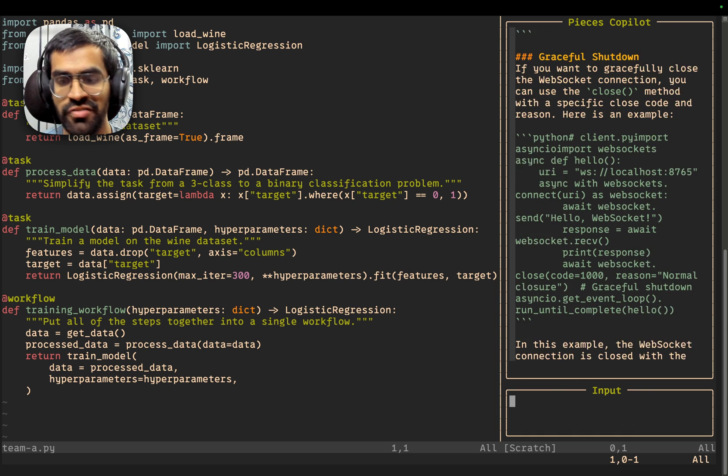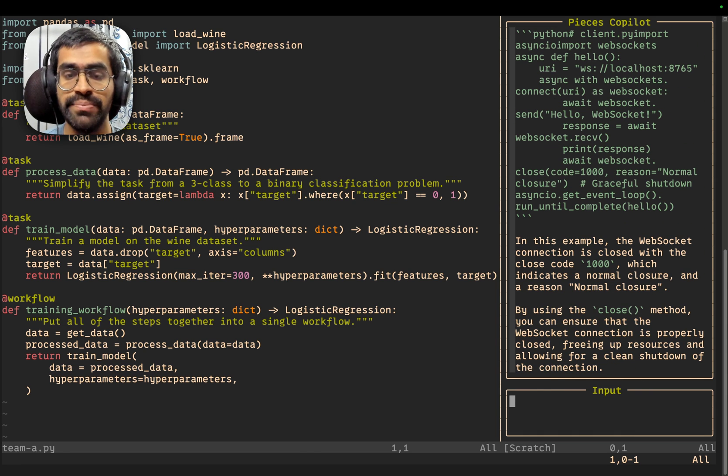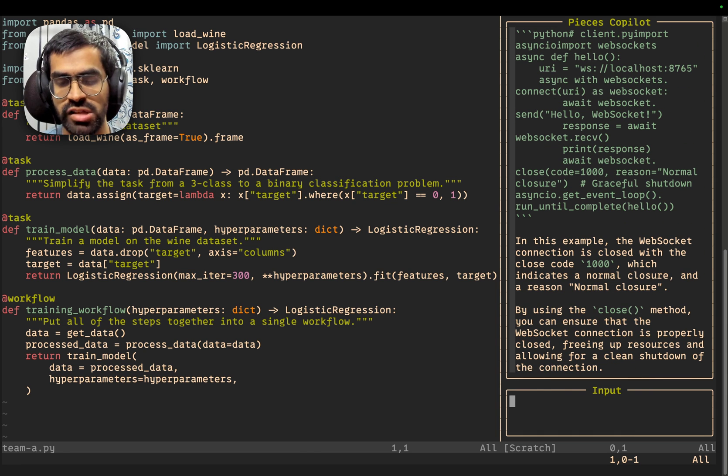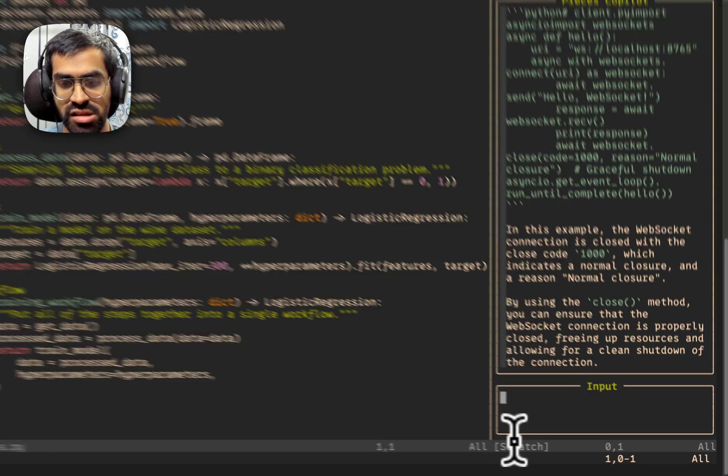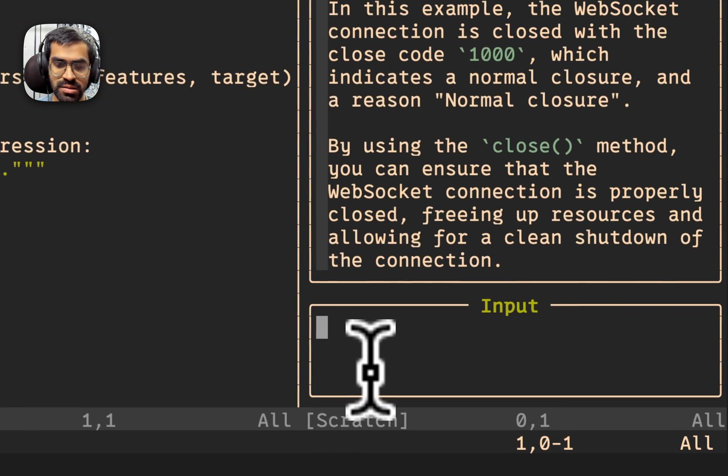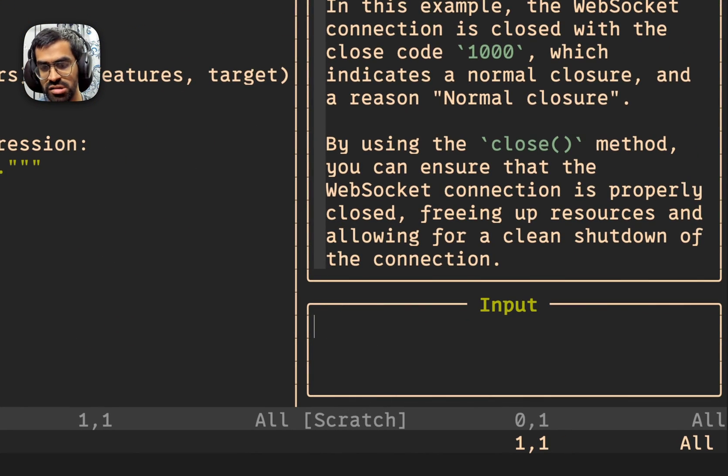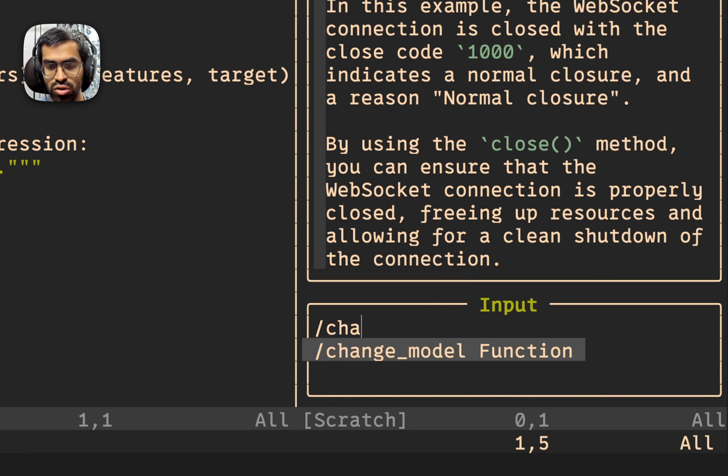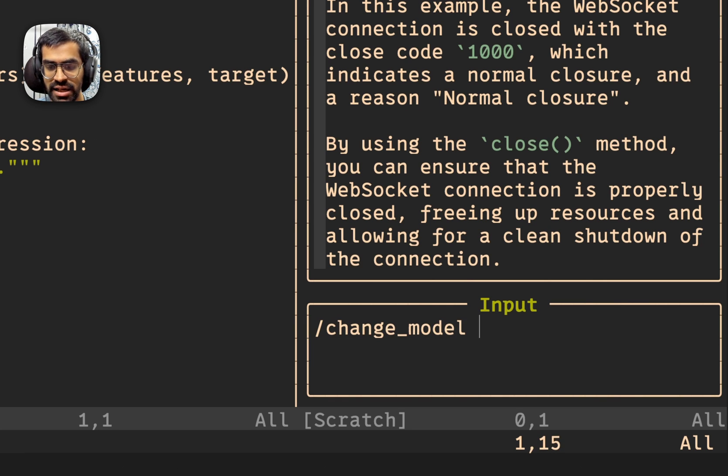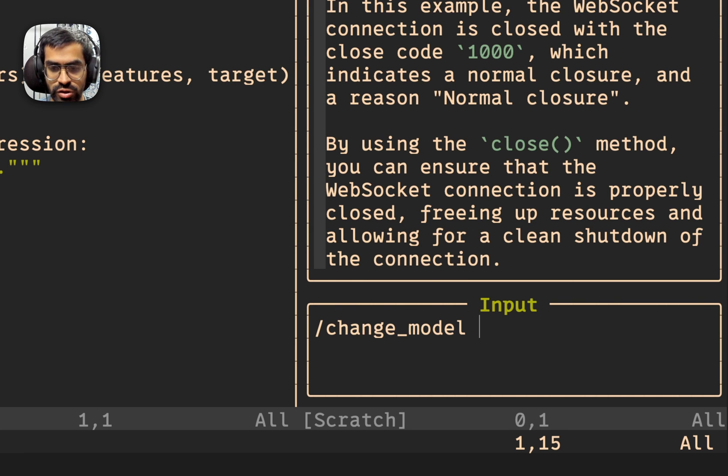Now, if you want to change the model, the LLM that you are using inside of the Pieces Copilot conversation, that's relatively simple. Just press I to go into the insert mode again. And we provide a method for change_model. So, just use that. And now, enter the name of the model that you actually want to use. So, let's say I want to use the GPT-4 model.